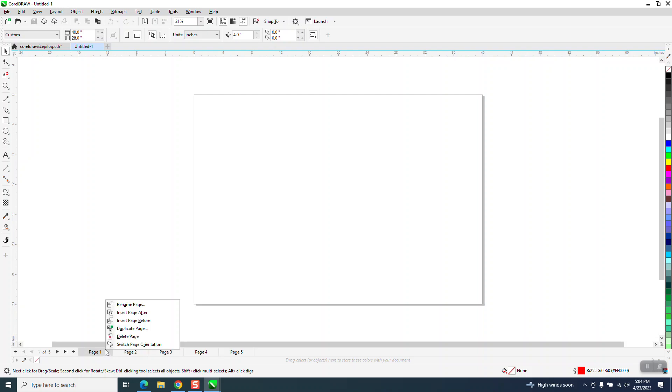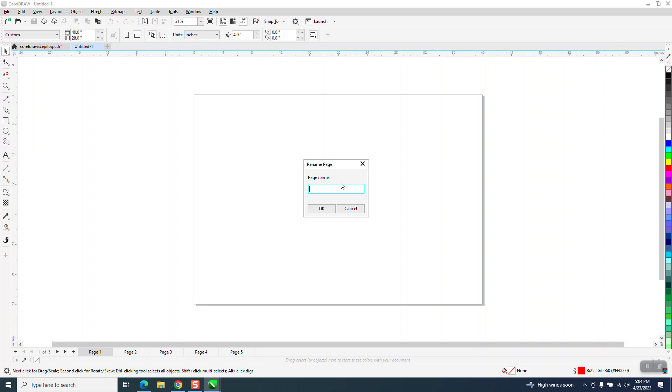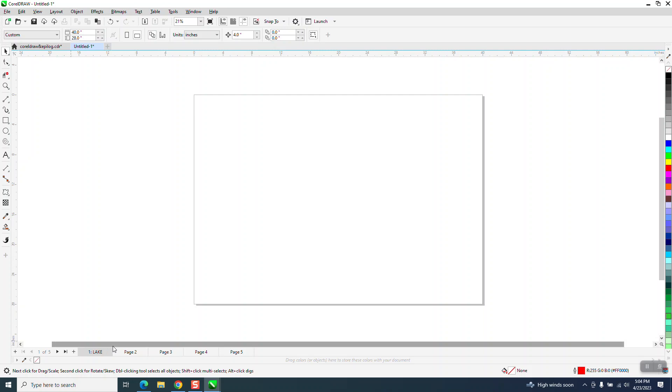You could right click on page one and name it. If you were starting a lake map, you could call it Lake. And that way, when you're working on your pages right there, you know that that's the lake page. The next one could be your roads to the lake and so on.